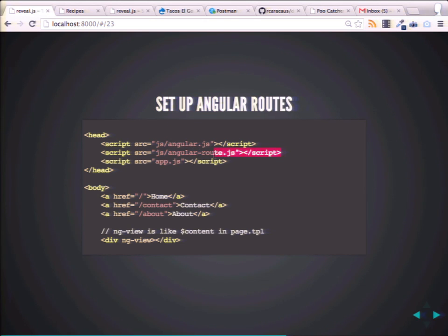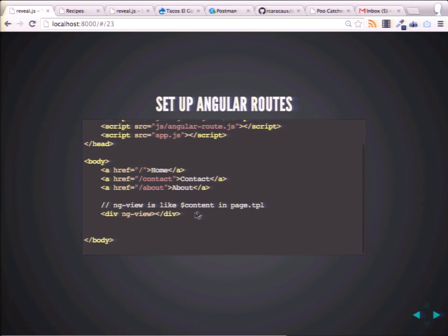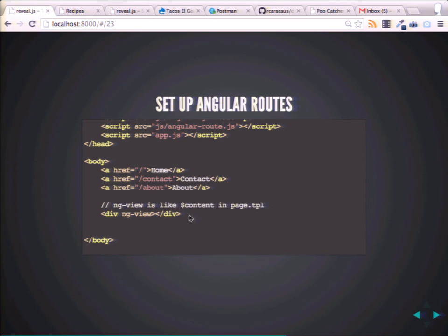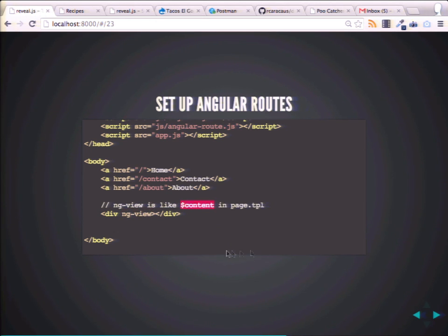There's a little module that you include — AngularRoute. You include AngularRoute in your HTML file, and you go to a different route. You click on Contact, you click on About, and the data from that route will appear — just like you can think of page.tpl, like how you have a content variable on page.tpl. The data will appear in this ngView. You can think of ngView as the content variable on page.tpl.